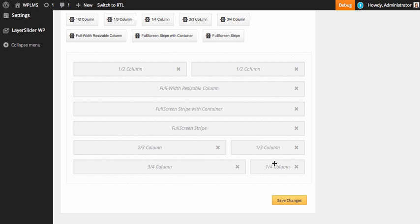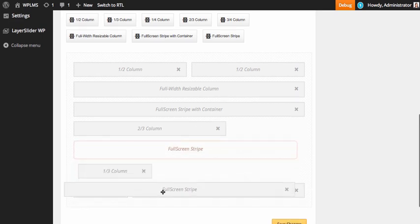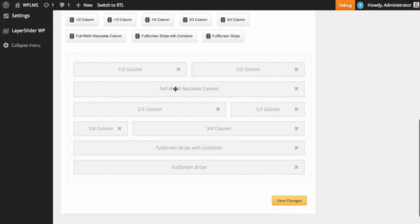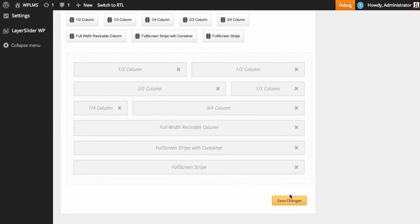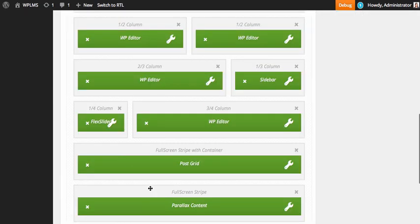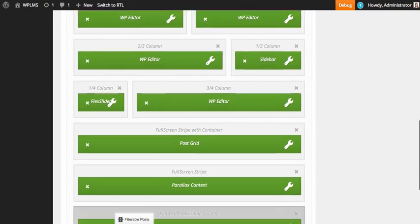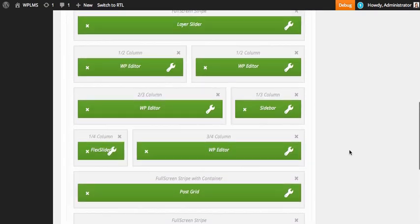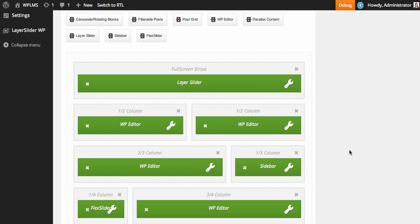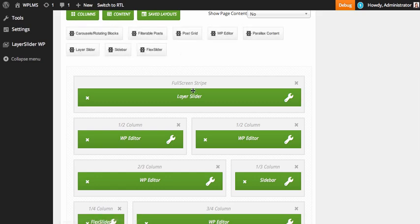To rearrange the columns you can simply drag and place them wherever you want. Now that we have created our layout, we'll start by adding content blocks to it. For this tutorial I have added all the possible columns and all the possible content blocks in this page builder layout.